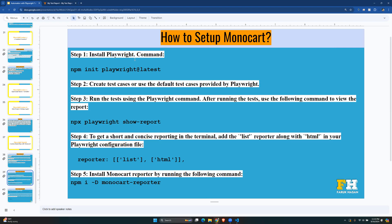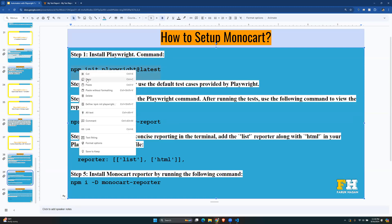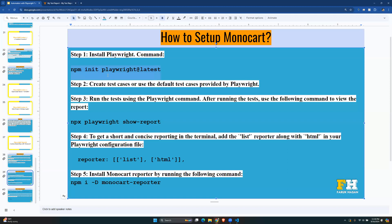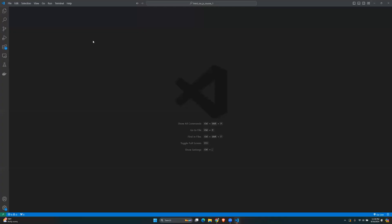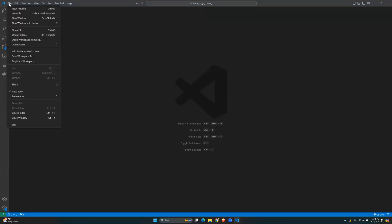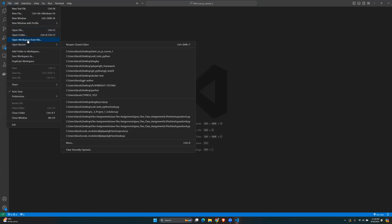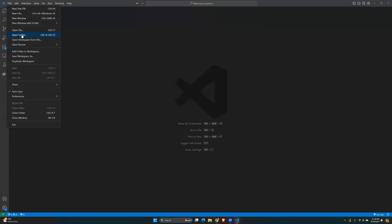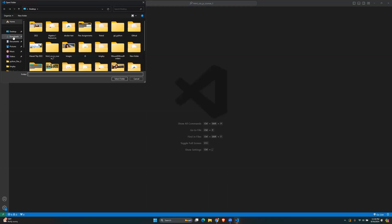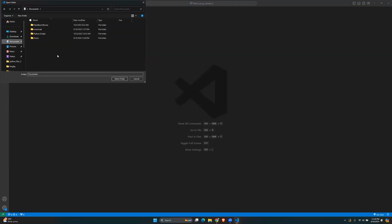First, you have to install Playwright if you don't have it already. I'm going to start from the beginning, but if you already have Playwright installed you can skip the first couple of minutes. I'll go to VS Code, open the folder I created called 'monocart'.